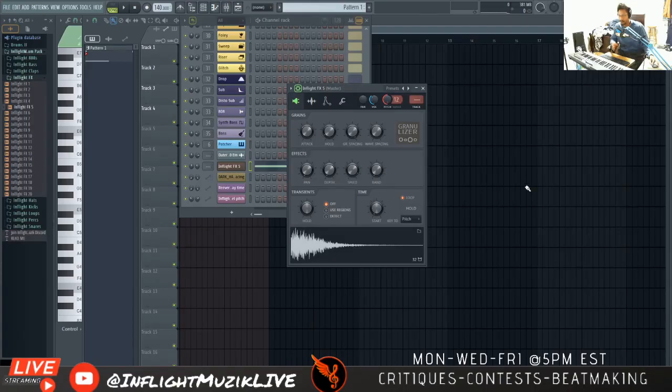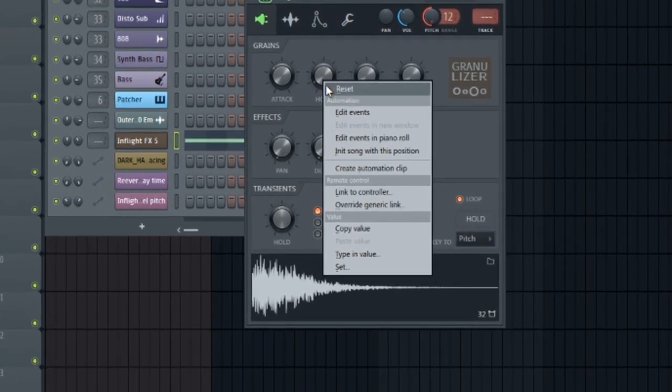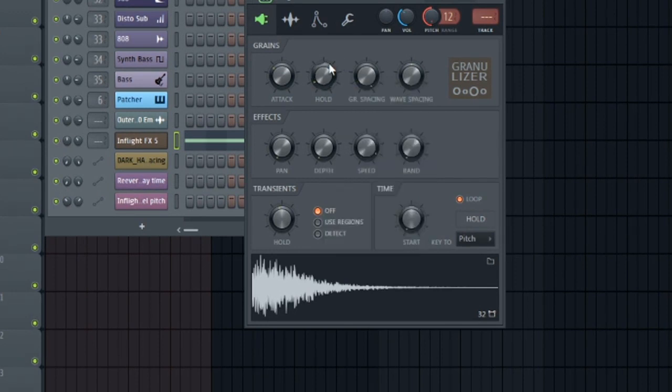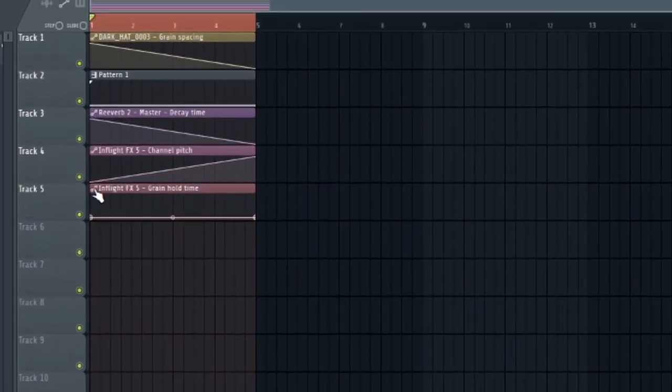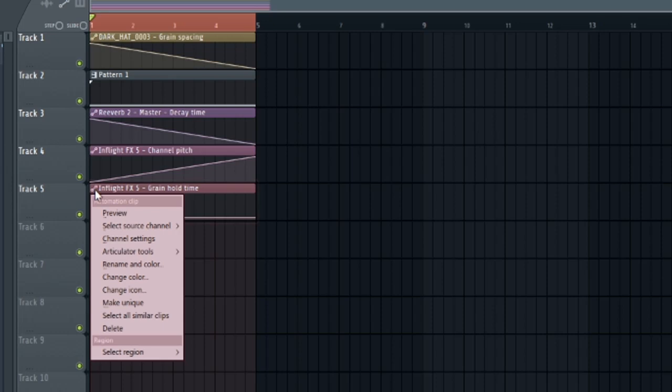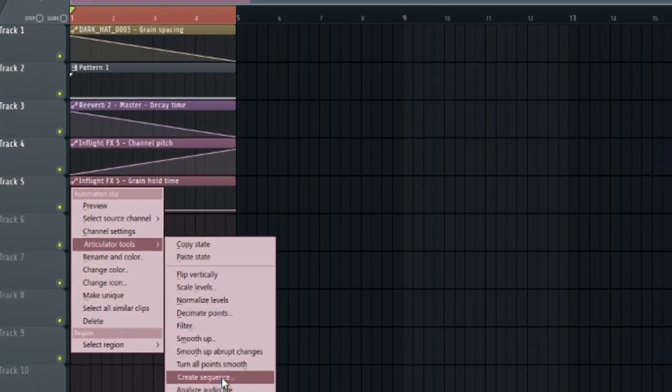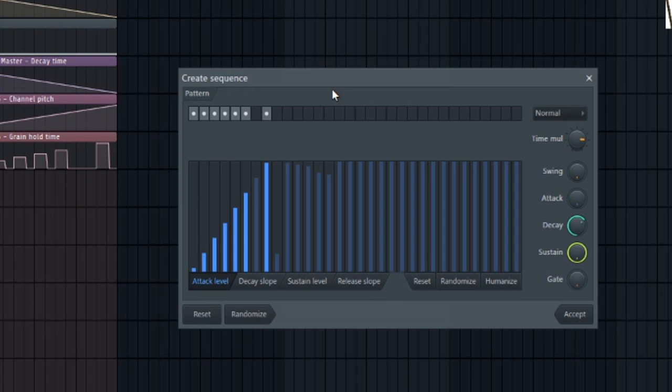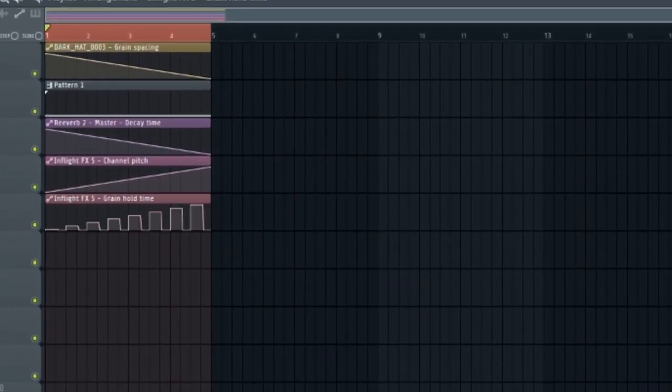And for good measure I'm going to combine this with the technique that I showed in my last tutorial. So once again we're going to create an automation clip. But with this hold. Click the automation icon on the top left of your automation clip. Go to articulator tools. Create step sequence. It actually saved the last sequence that I made in my last tutorial. But yeah let's just use this for now. Hit accept. And let's take a listen.